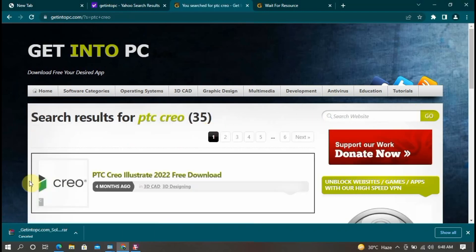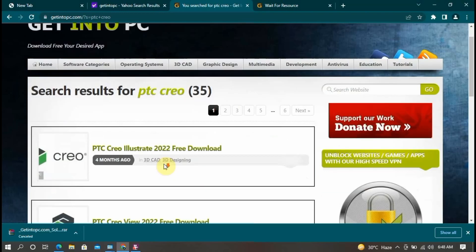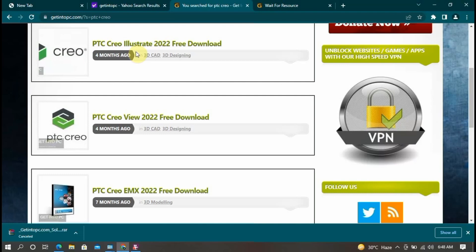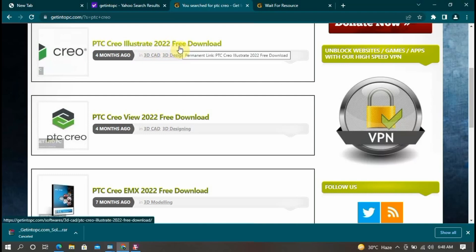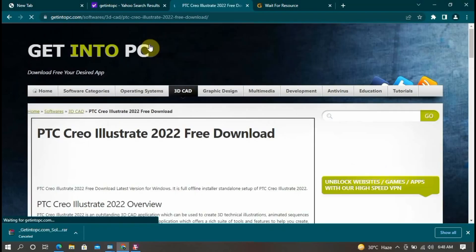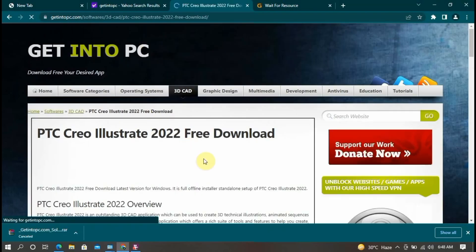So now it's first different type of version. PTC Creo Illustrate those above is free download four month ago. So now you download this, click here, and also starting the download.